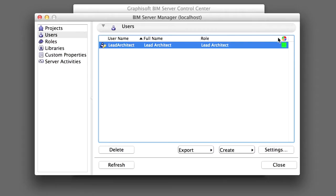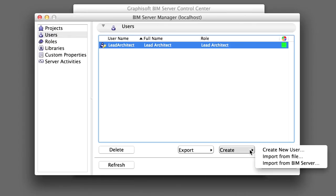Now let's set up the other two accounts for Architect 1 and Architect 2. Click on the Create button to bring up a pop-up menu and select Create New User from the list to open the User Settings dialog box.